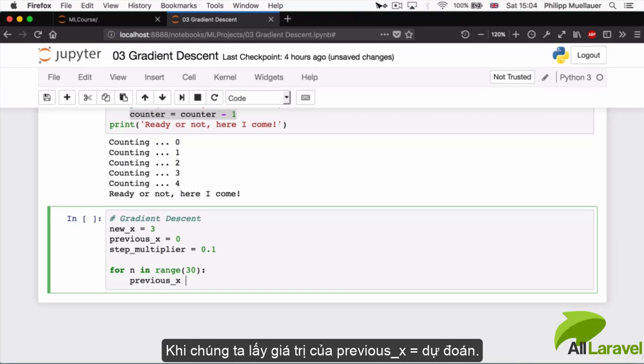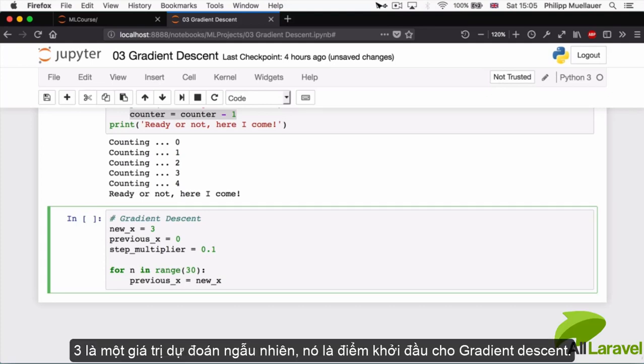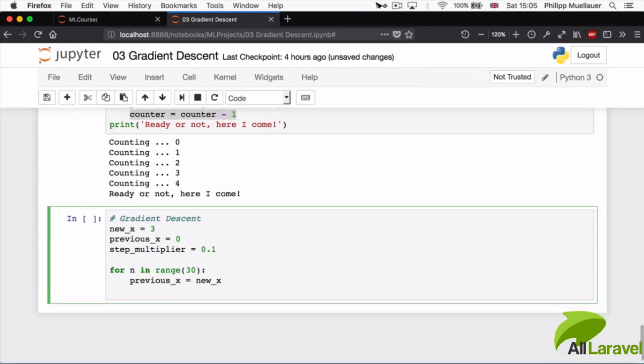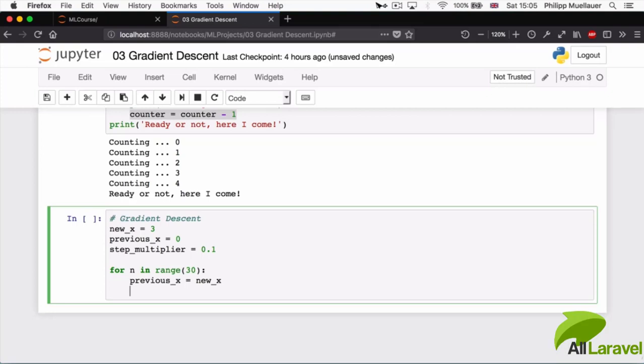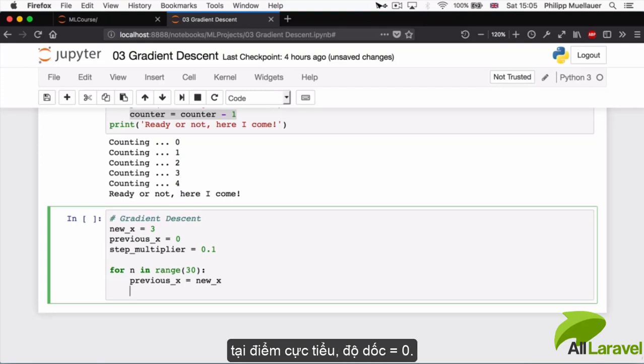Now we get to step two. Step two is calculating the error because we need to know how far off we were. Now from the previous lesson you will know that the steepness of the slope tells us how far off we are from the minimum, because at the minimum the slope is equal to zero.